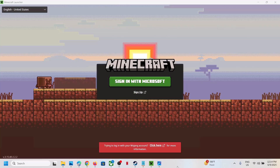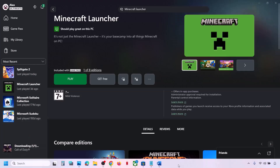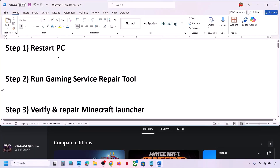Hello guys, welcome to my channel. Today in this video I'm going to show you how to fix when you are unable to log in to Minecraft launcher because of error code 0x800703b. If you are receiving this error, please follow the steps shown in this video.